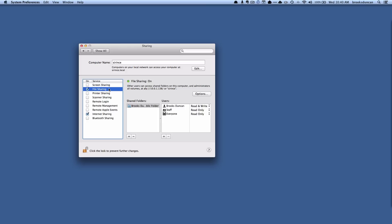You can see right now there's a bunch of lists of things that you can share, and right now I have file sharing turned on. I can turn it off and now no one else can access the files on my computer, or I can turn it on in general.